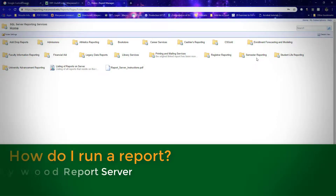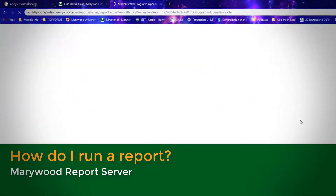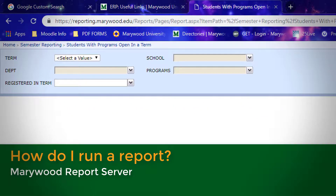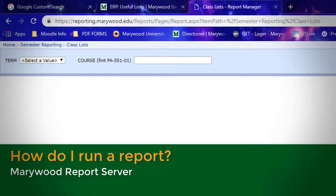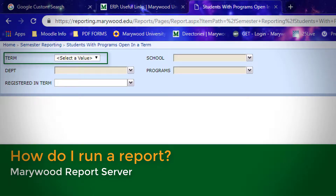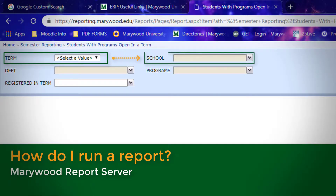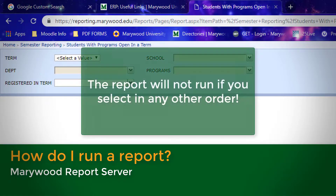Running a report is as simple as filling in the blanks. Most reports require you to select options from a series of drop-downs, but there may be some that require you to fill in a text field. In this case, the report server will tell you which format to utilize when typing the information. For example, you can start with the top left drop-down — in this case, term — and continue to the right, then down to the left again. The report will not complete or run correctly if you select options in any other order.